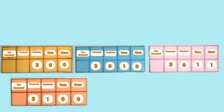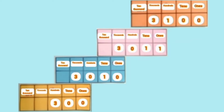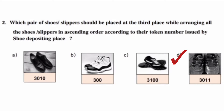Number 3100 will be last. So according to ascending order, the token number placed at the third place is 3011. Our correct answer is option D, 3011.